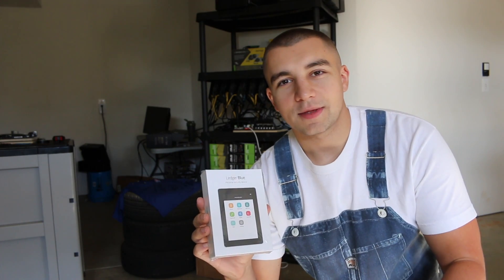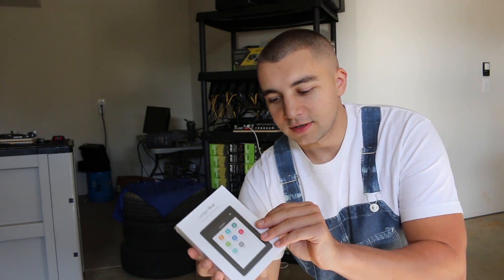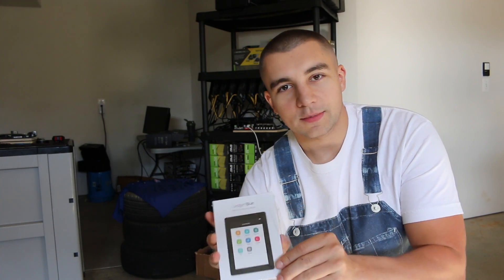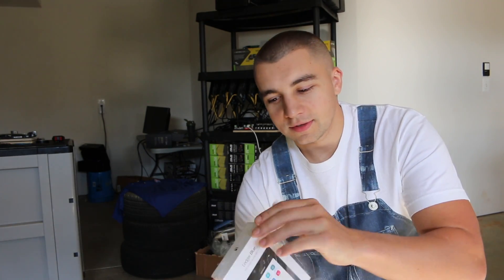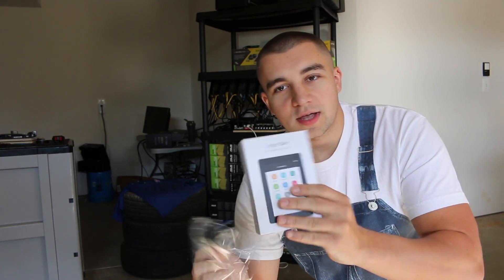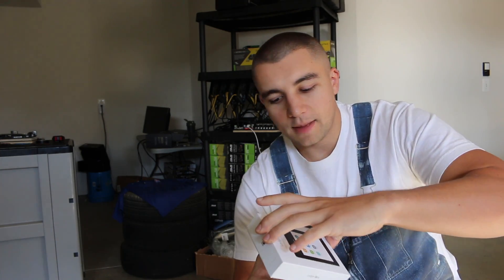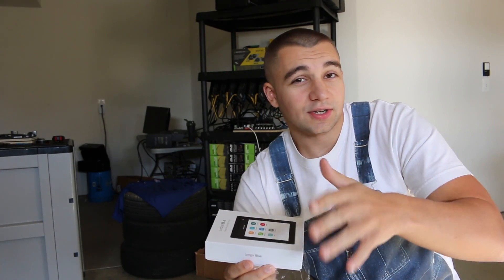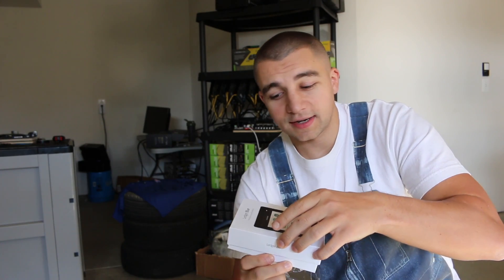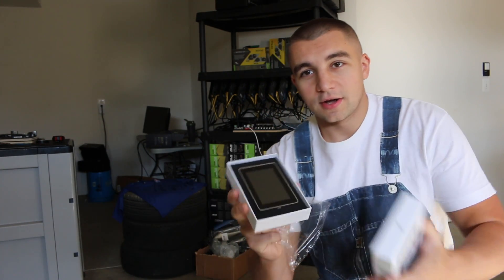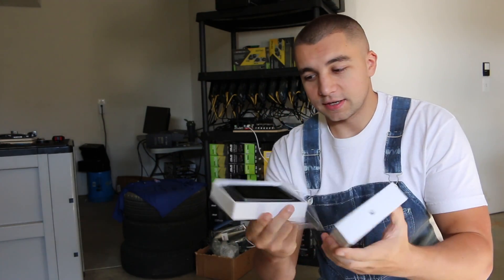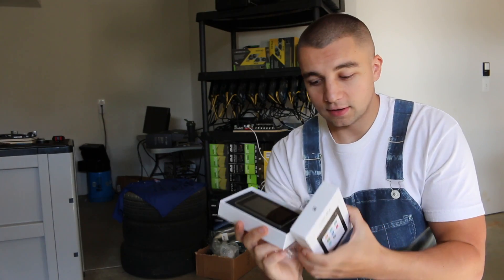So I finally talked CryptoChick into letting me have my Christmas present early. Fortunately she got me the Ledger Blue and as you can see you get it shrink wrapped, kind of apple style box set up. She's going to yell at me because she's going to say that she saw that first but I disagree. I knew it was an apple style set up. Nice box, honestly.